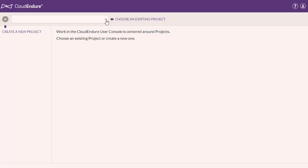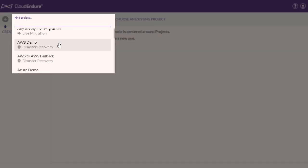To get started, we have logged into the CloudEndure console. This drop-down menu provides access to all your CloudEndure projects. We will now show an on-premises to AWS disaster recovery project.